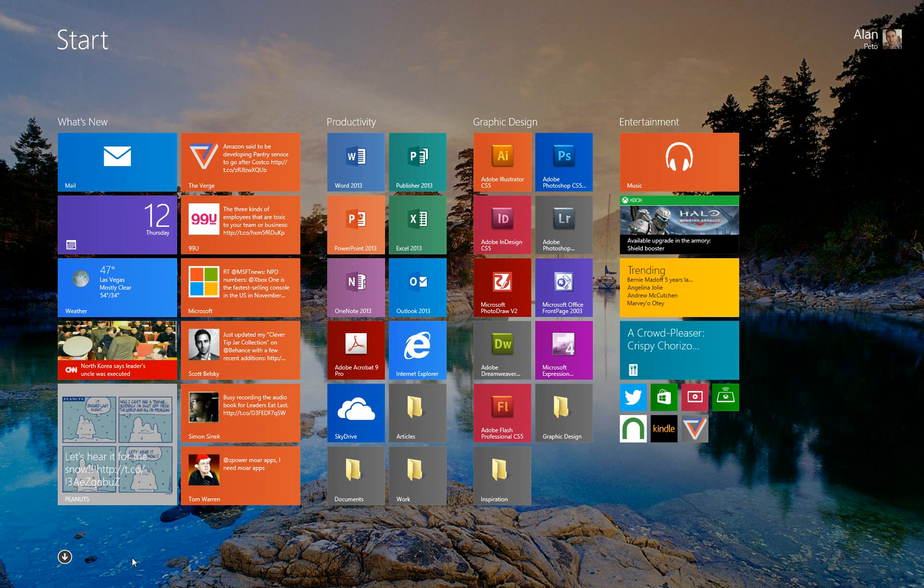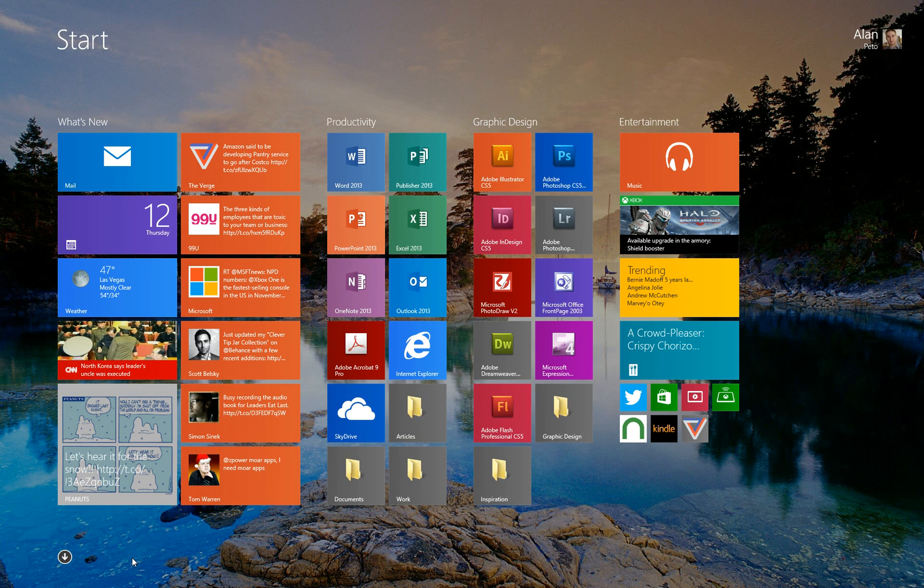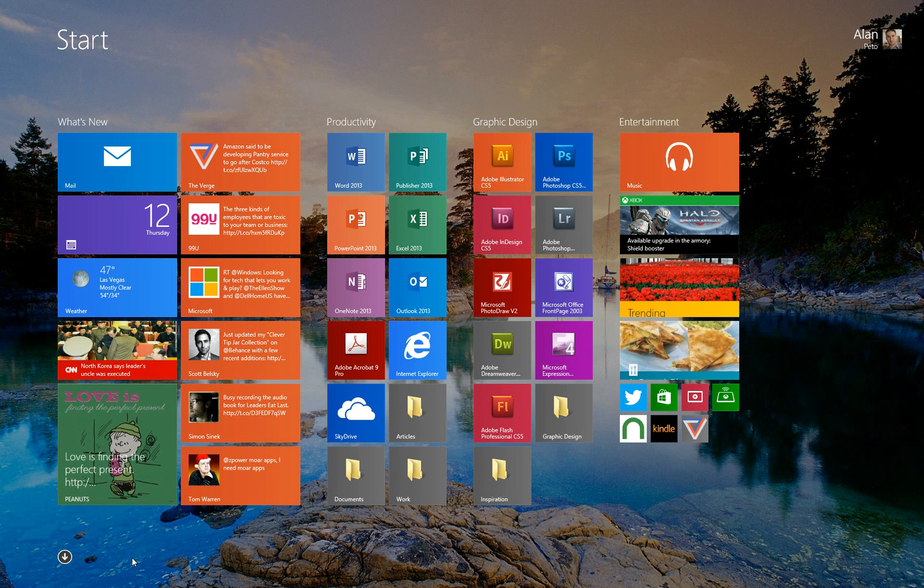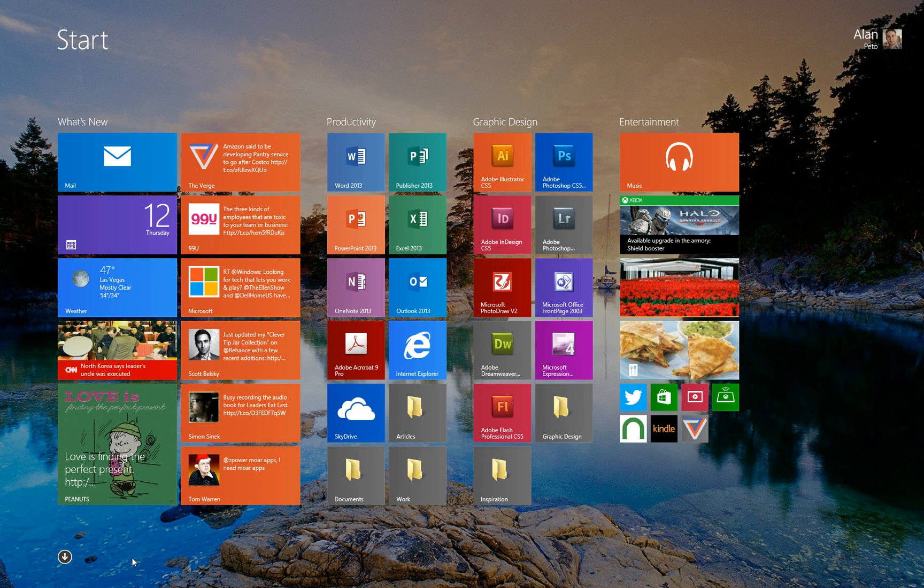So I hope you love these tips and tricks. And I hope you found out that your Windows 8.1 start screen is actually pretty awesome.